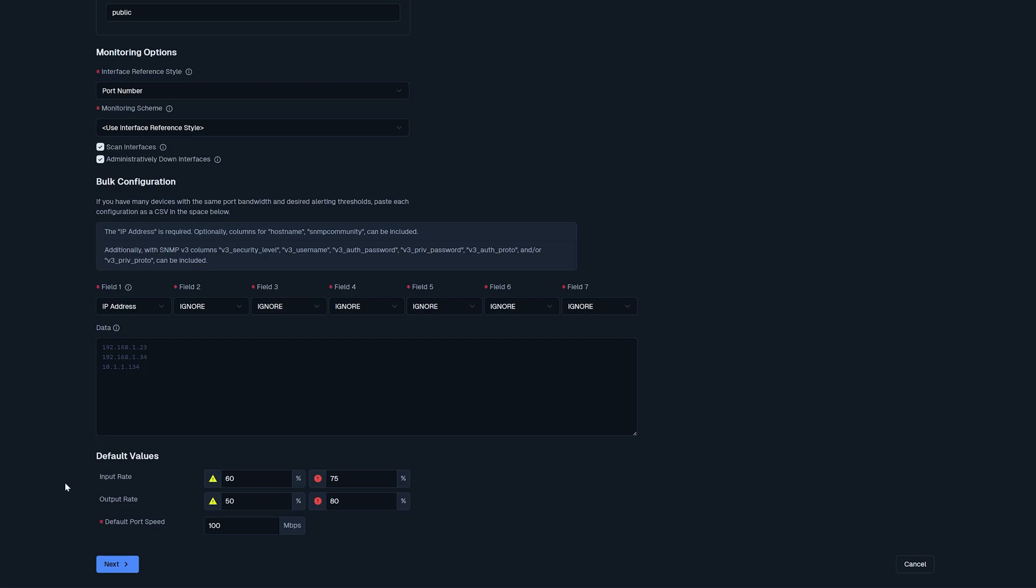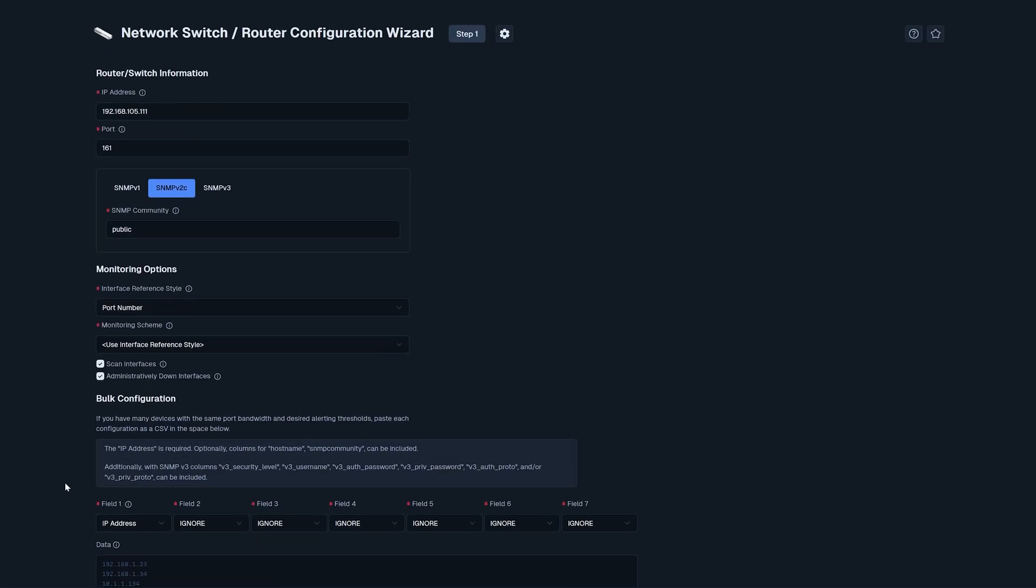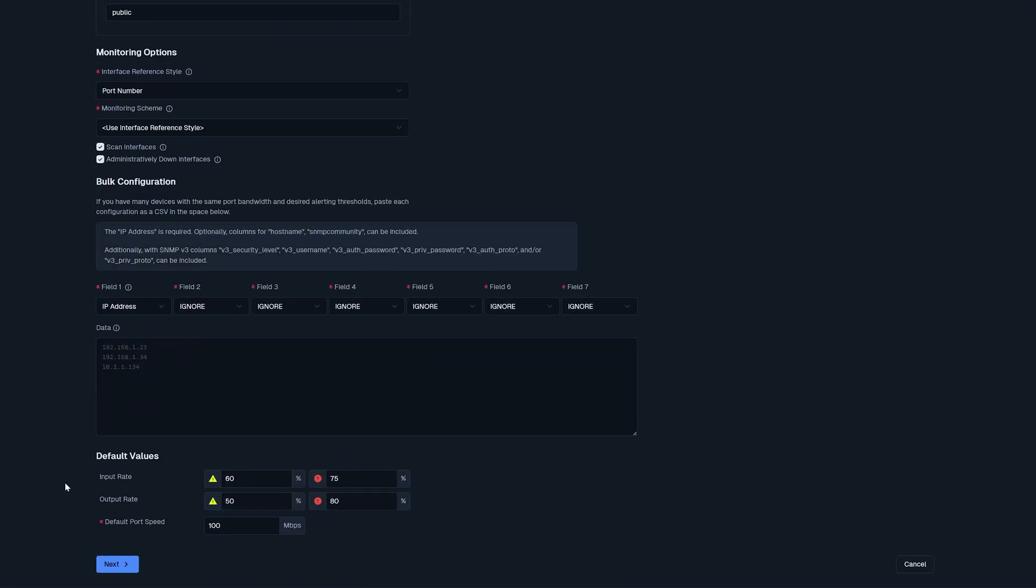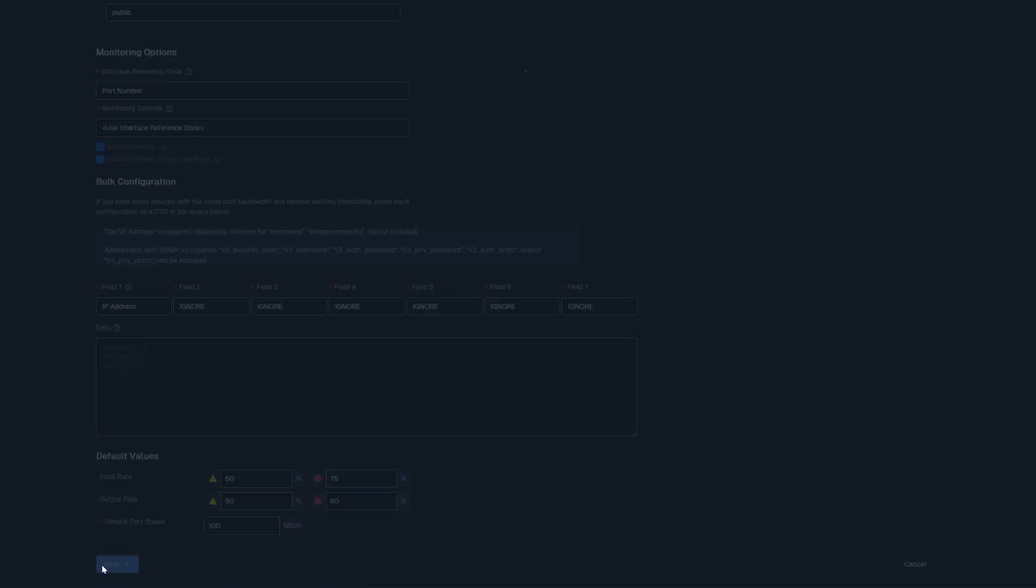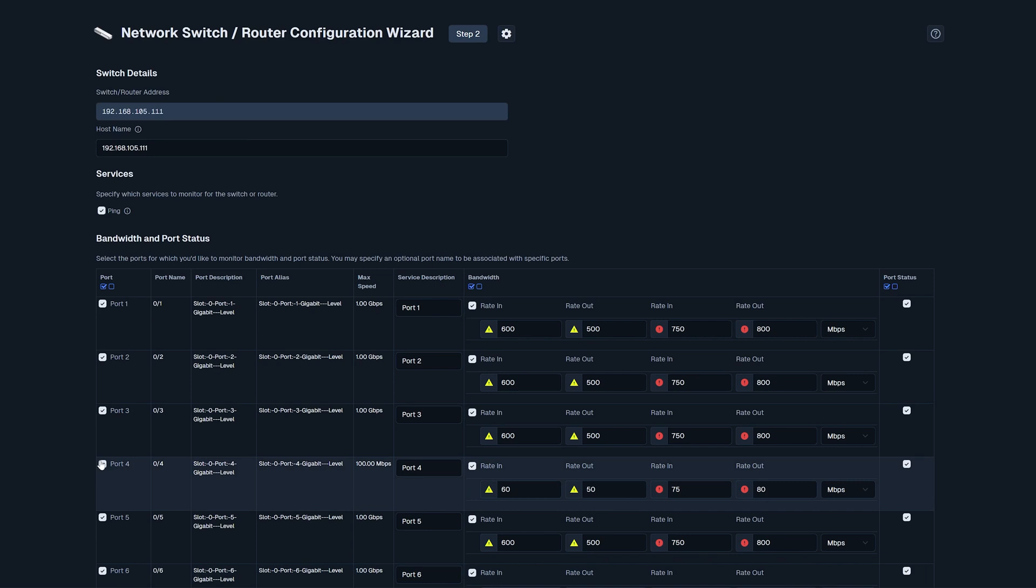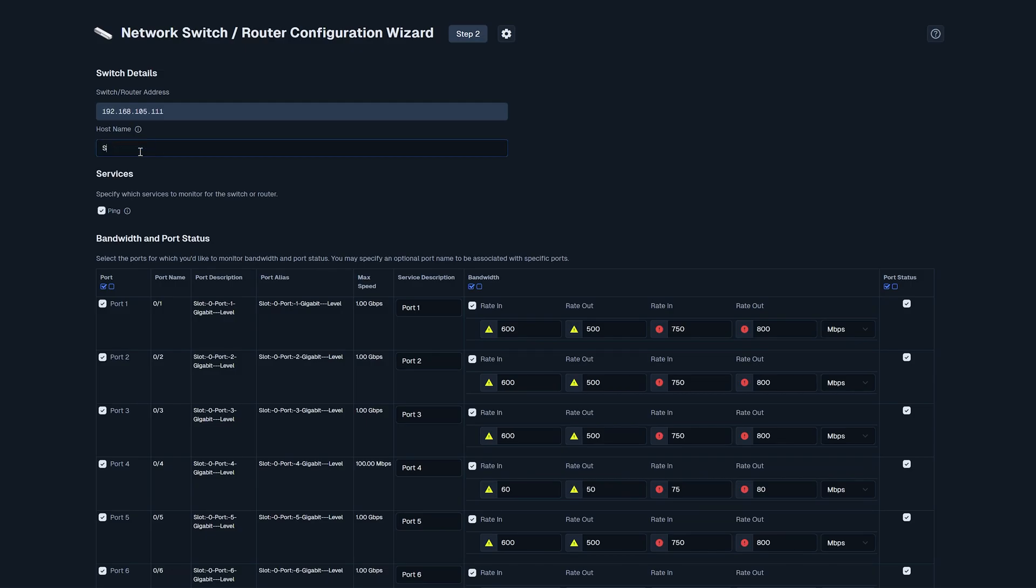Once this page is fully configured to your liking, you can go down to the bottom and click next. Here, it brings us to a different page. At the top, we have our host name. This is what the switch will display as in XI. I'm going to name mine switch testing.